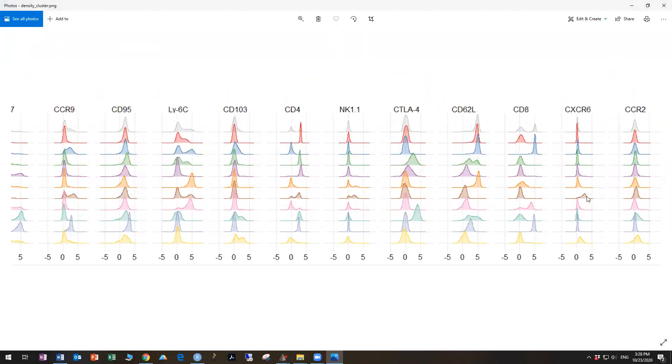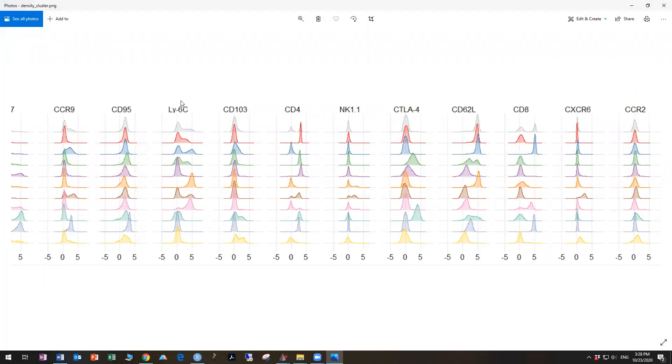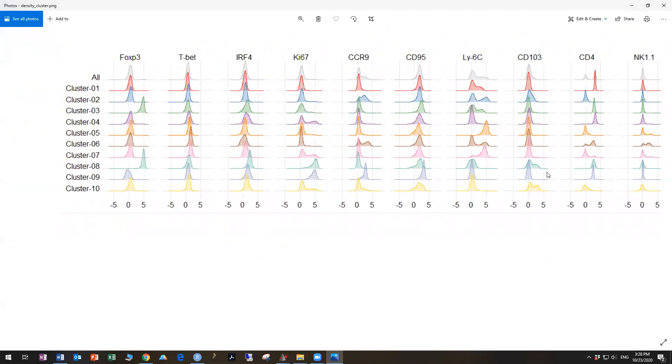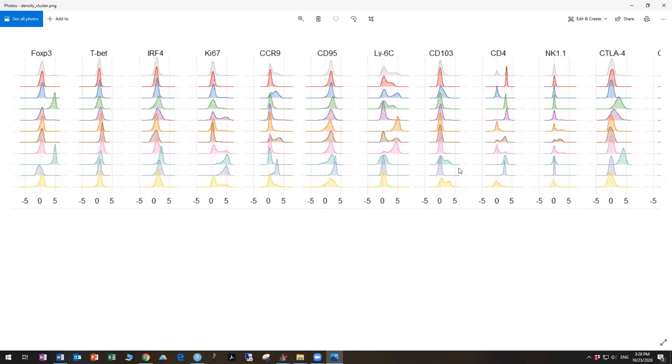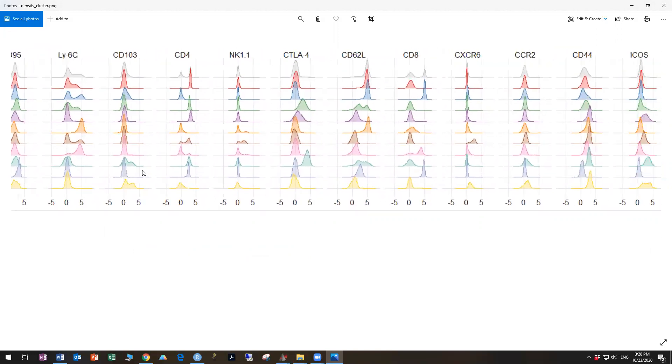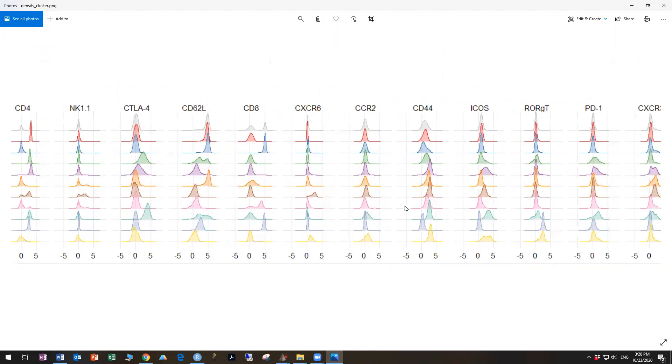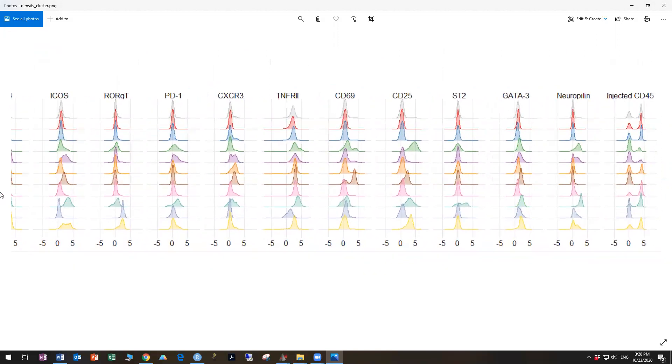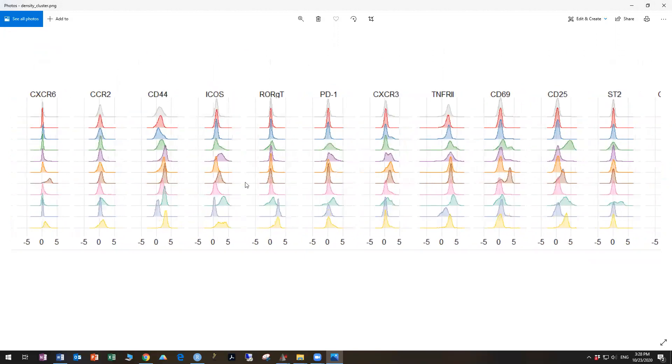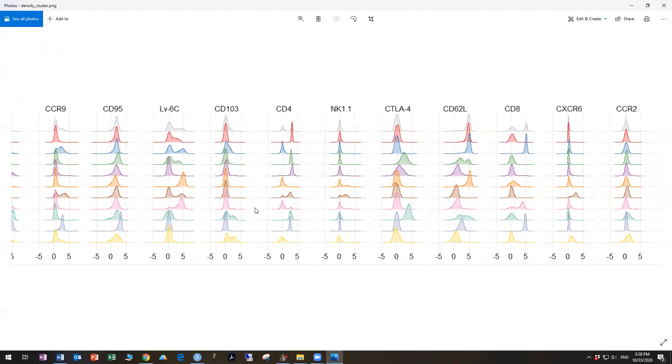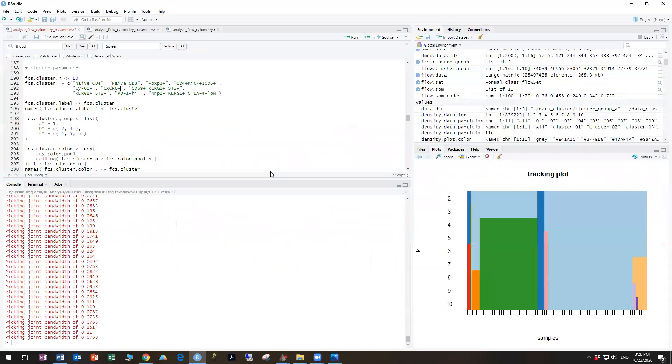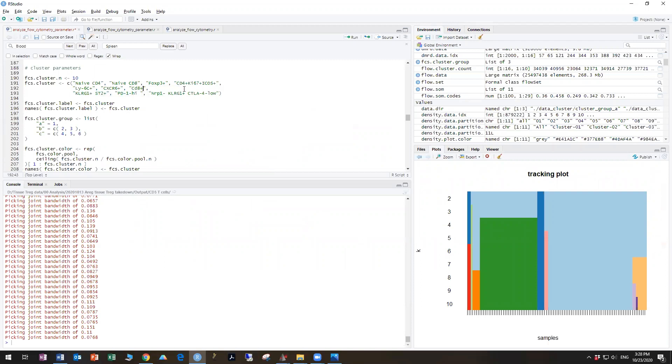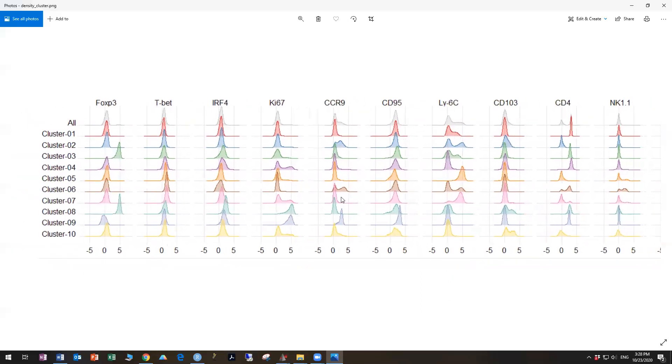So cluster six looks like it has CXCR6 on it, so let's call it that. Cluster seven. And CD8 positive and injected CD45 positive. And I do think you want to come up with a name that's unique for each one. And you want to keep the name relatively short so that it fits on your plots.